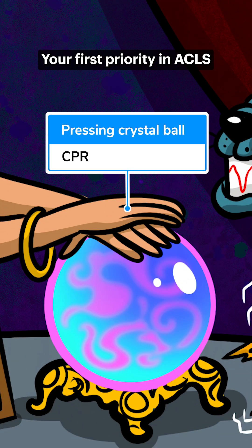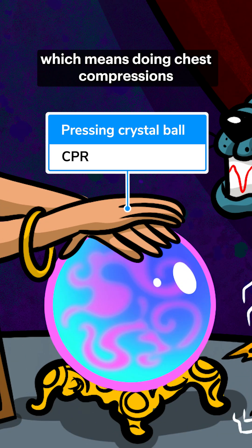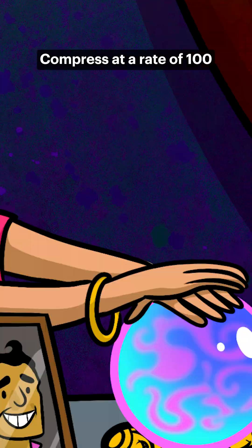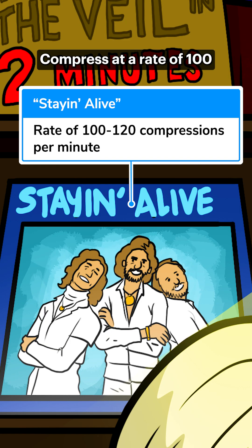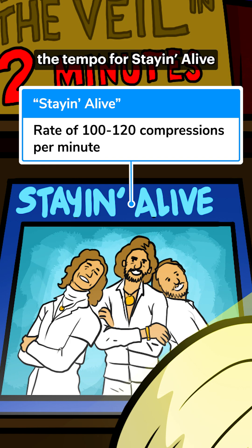Your first priority in ACLS is high-quality CPR, which means doing chest compressions that actually help circulate blood. Compress at a rate of 100 to 120 compressions per minute — the tempo for staying alive.